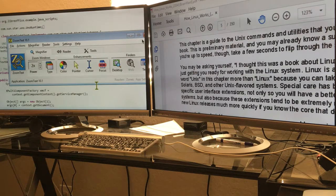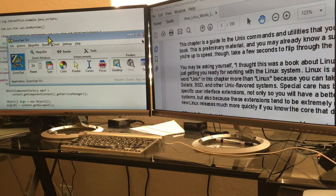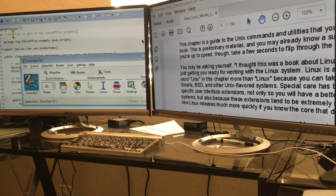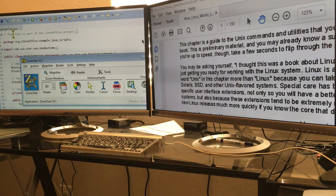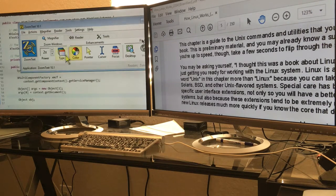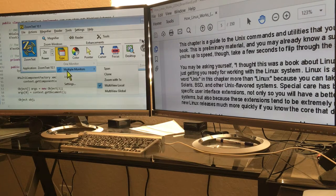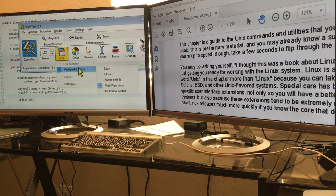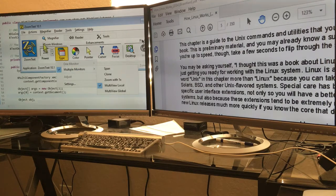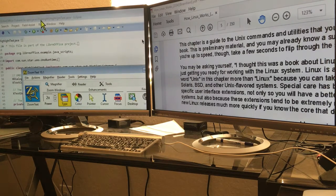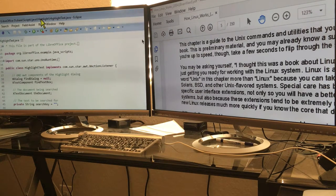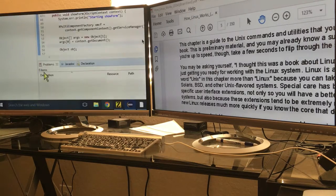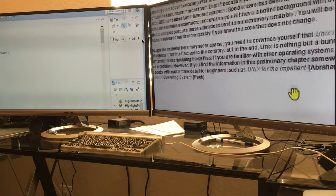Right now I have the dual monitors, I have ZoomText on, I have it in multi-local view. Multiple monitors and multi-local view, which means there's one thing on one monitor, one on the other. They're independently scrolling around.